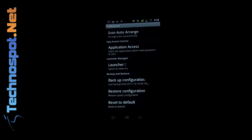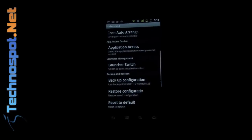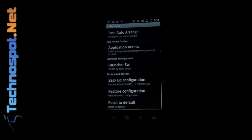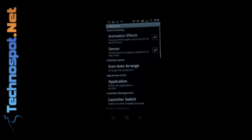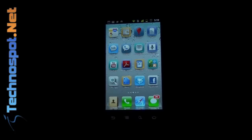So now you have a launcher switch also. If you want to switch to the default launcher, you can do that, or you can set any of them to default as you want. So that's pretty much about the launcher.